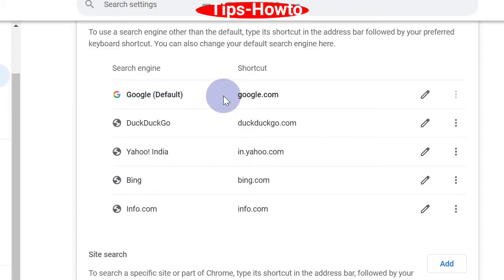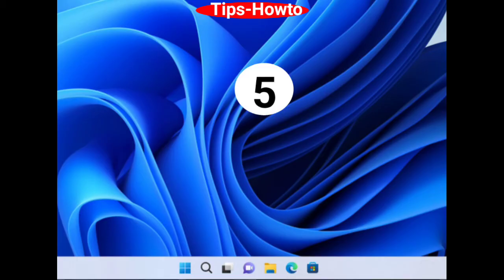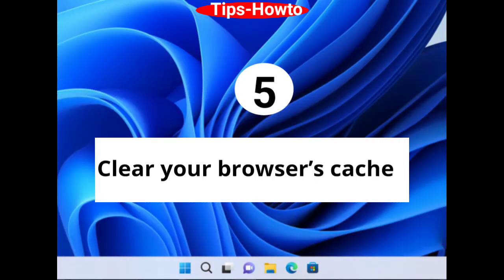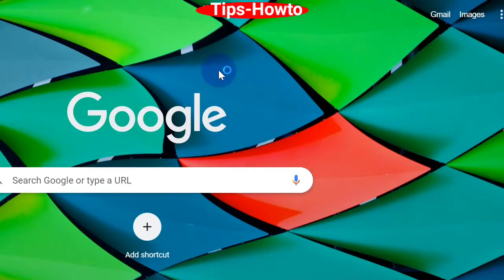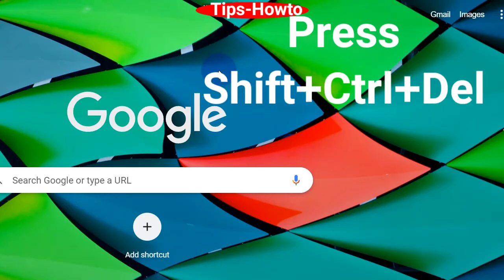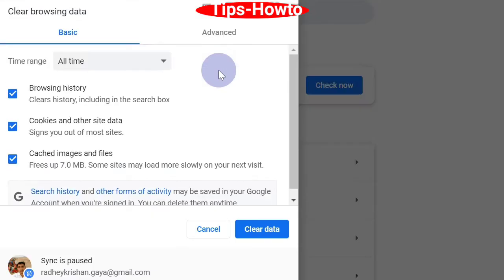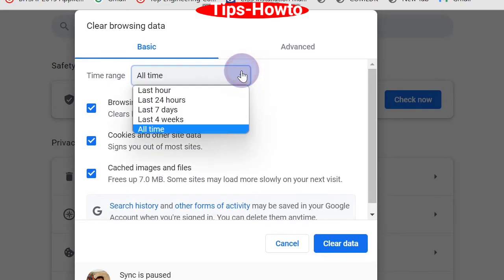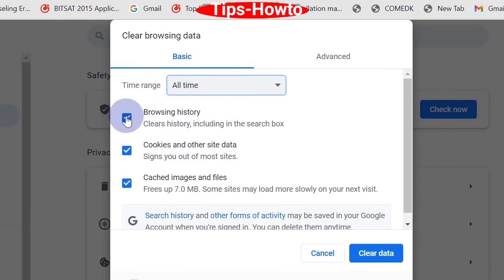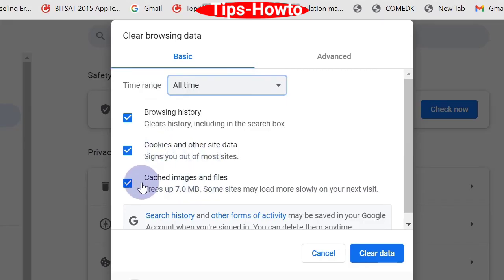The fifth workaround is to clear your browser cache. Press Shift plus Control plus Delete to open clear browsing data window. Here, time range, click all time and make the check against all the options. Finally, click on clear data to erase browser history and cache.